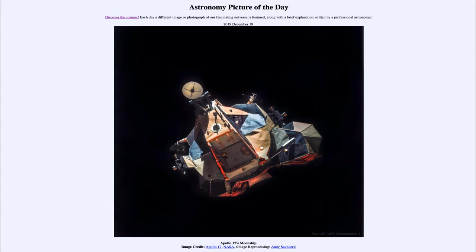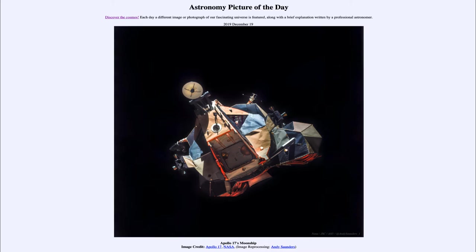What we see here is the lunar module for the Apollo 17 mission — specifically what we call the ascent stage. This is the part that brought the astronauts off the moon. It is actually the top portion of the lunar lander, and the lower portion remains at the Apollo 17 landing site. That lower part is called the descent stage, which was used to take the astronauts down to the moon.